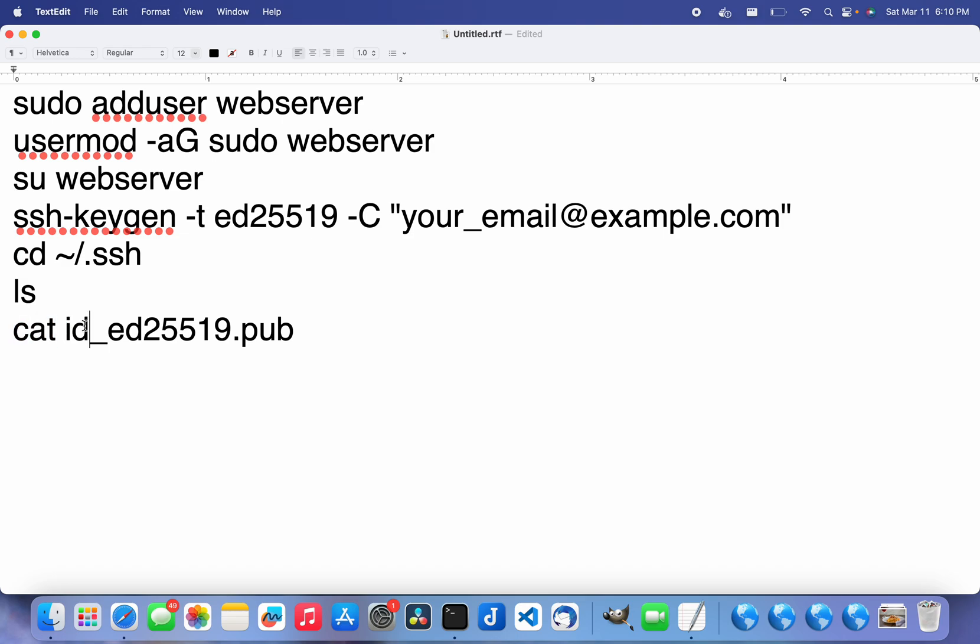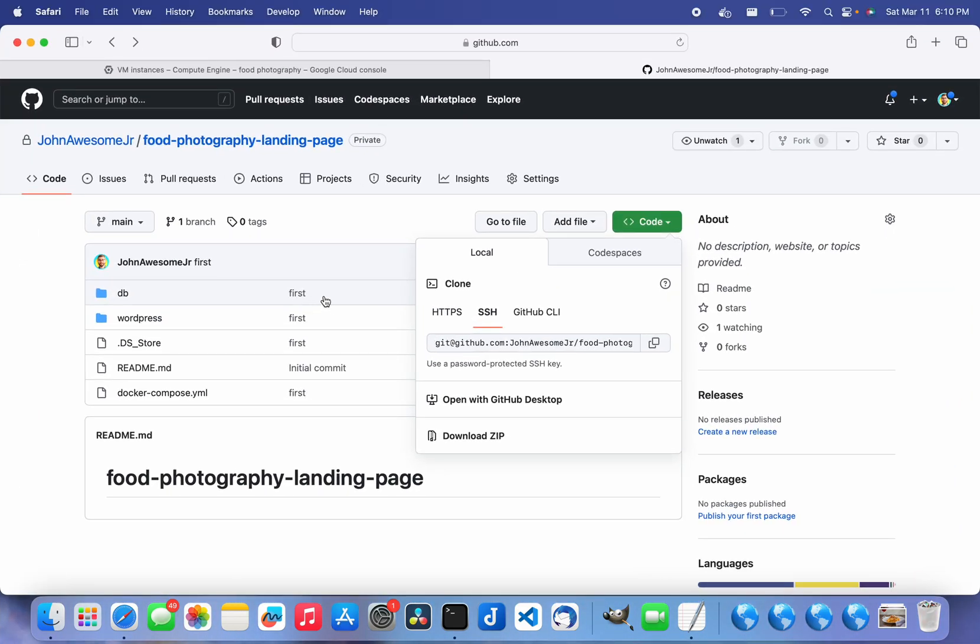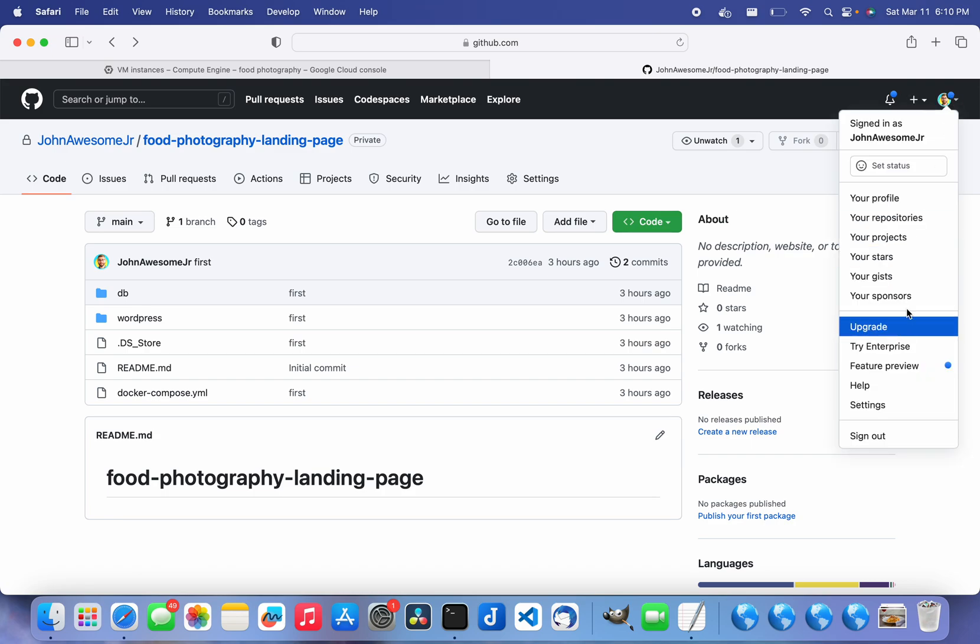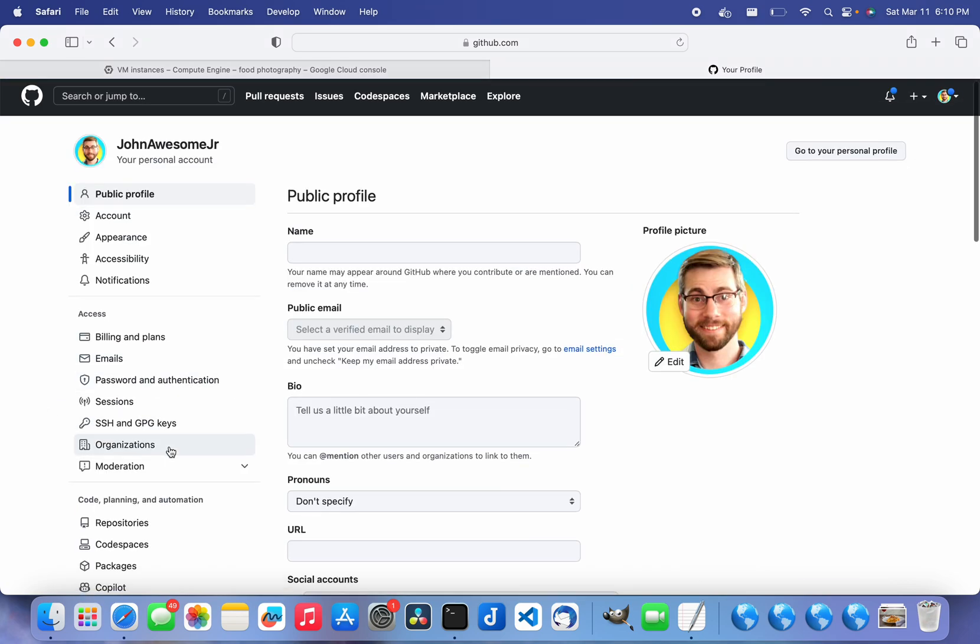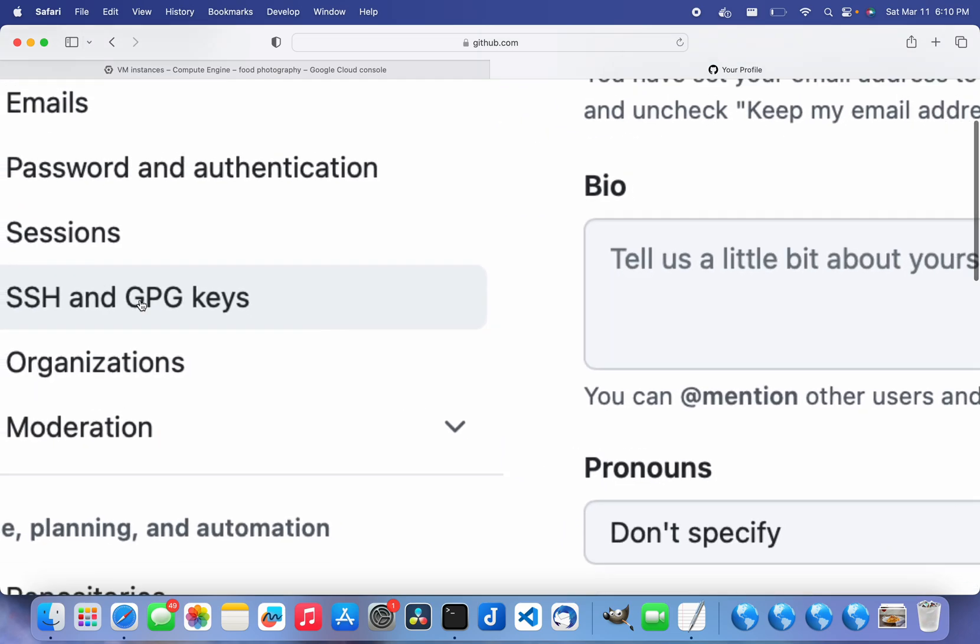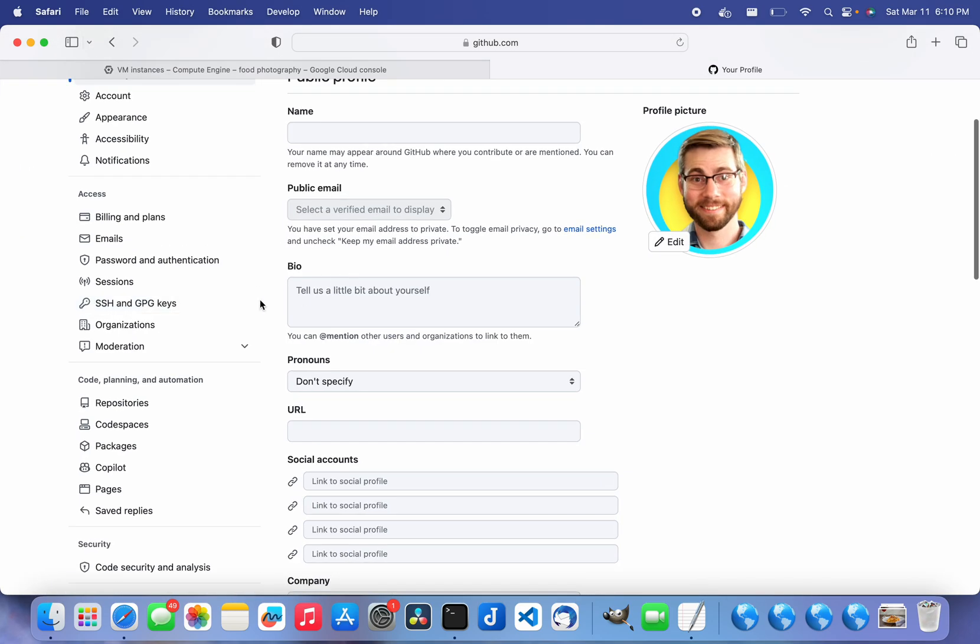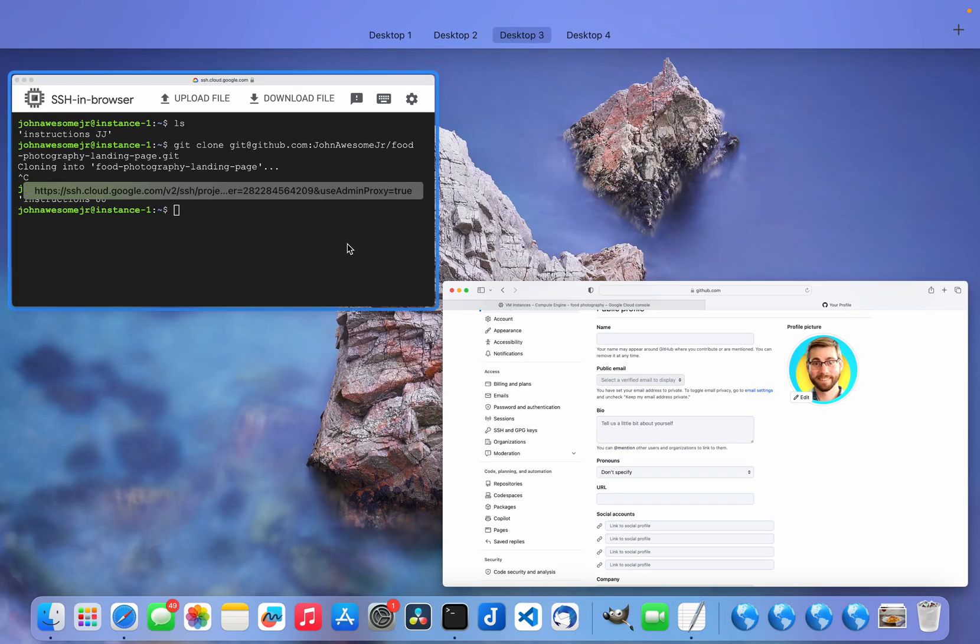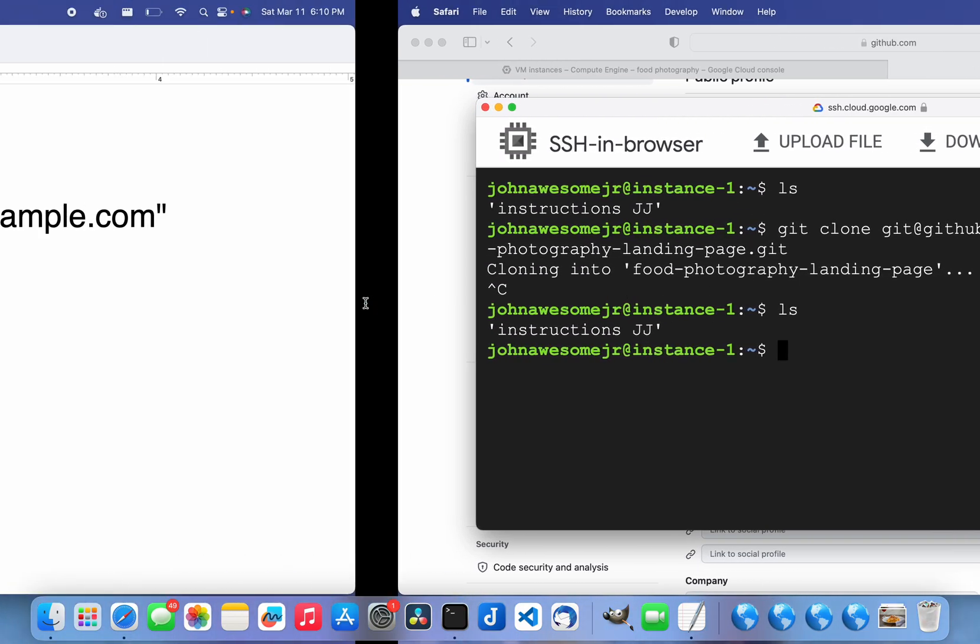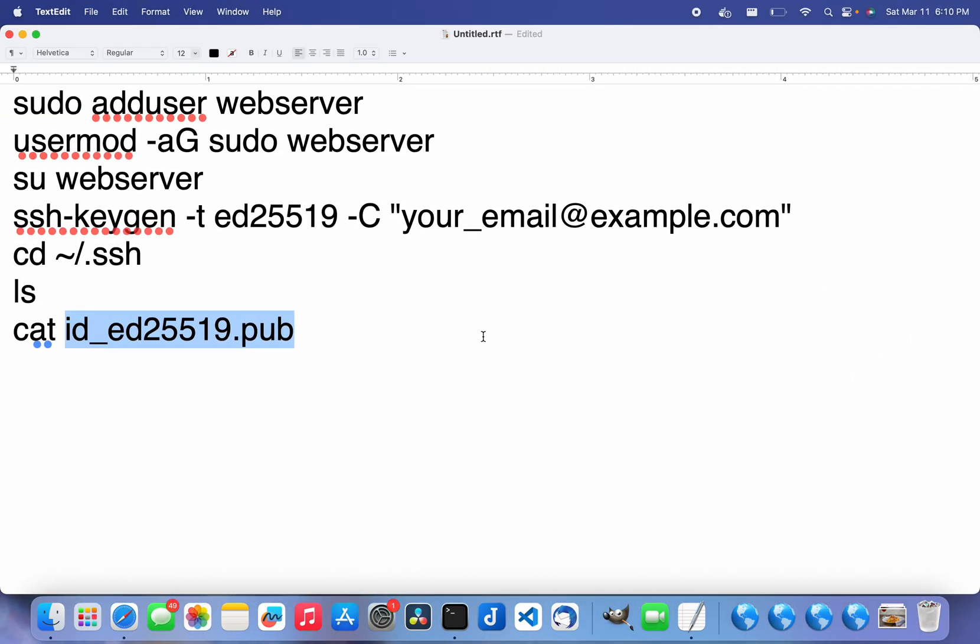Once I have copied that, I go over to my GitHub account and my settings. Then under the SSH and GPG keys, I just add a new SSH key and paste that key into that folder.